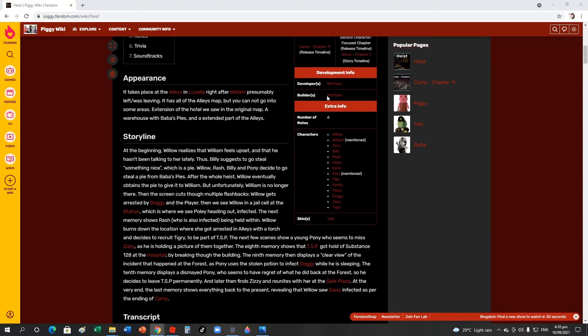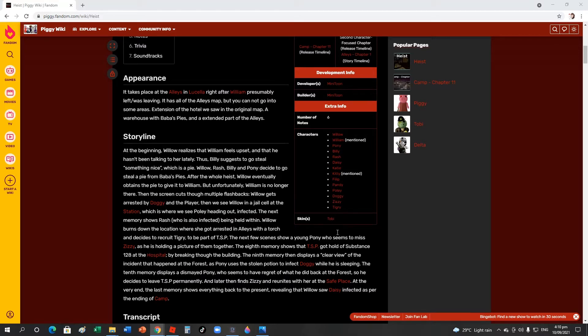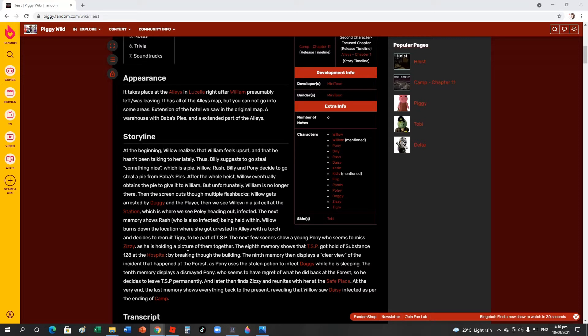Willow brings down the location where she got arrested in the alley with Tigry and decided to recruit Tigry to be part of the TSP, the silver paw. The next few scenes show a young Pony who seems to miss Zizzy. Oh dear, I'm really gonna miss Zizzy. But we should take our mind off it before we cry about that, as he is holding a picture of them together.